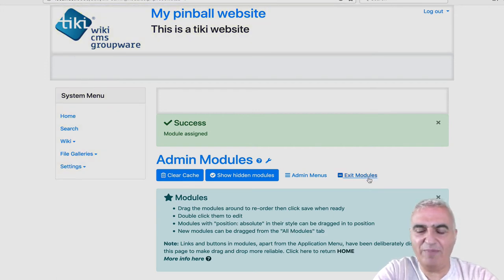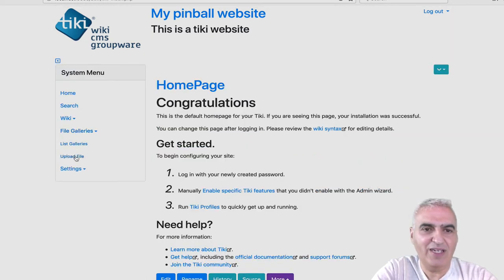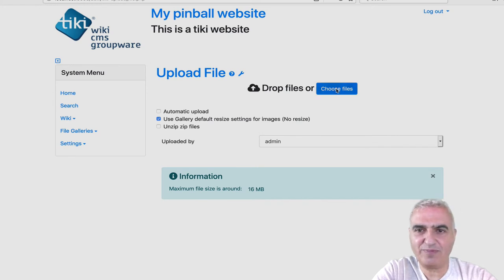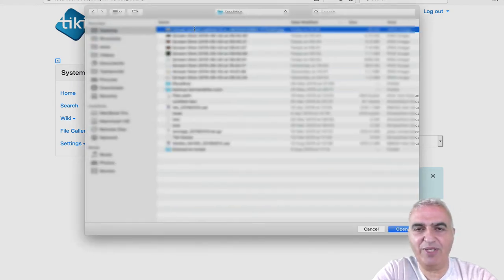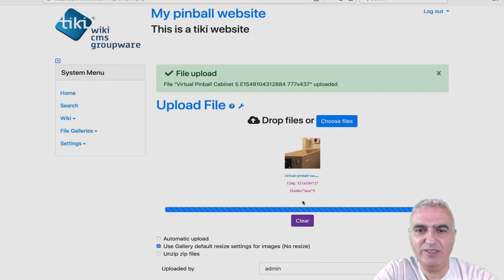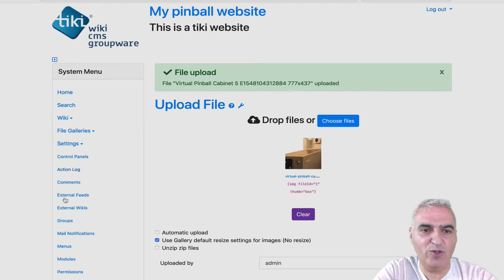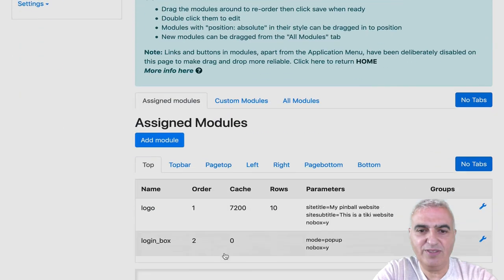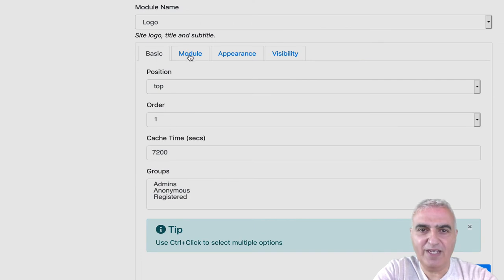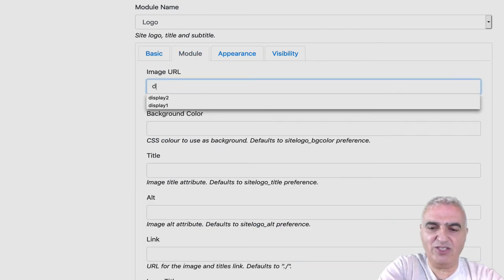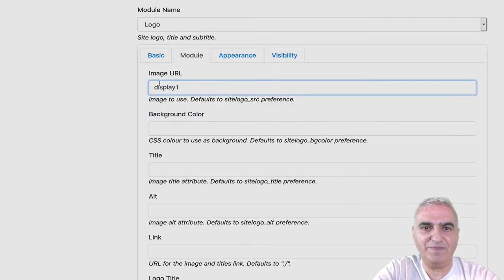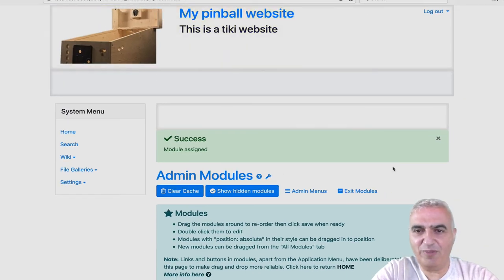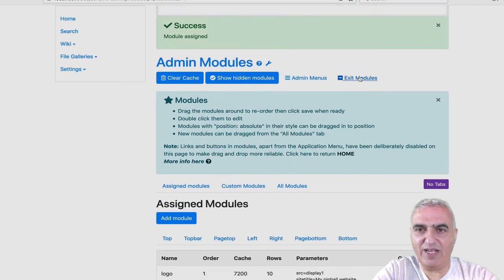So I'm exiting the modules. I go to the file gallery. I upload a picture. Maybe on the desktop. Yeah, why not? Okay, great. I got a pinball picture. It's file ID 1. Great. Now I go to settings, modules. I edit my logo module. And as image, I put simply display 1. See the picture. It is saved.